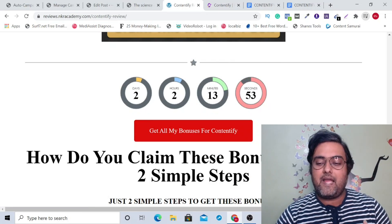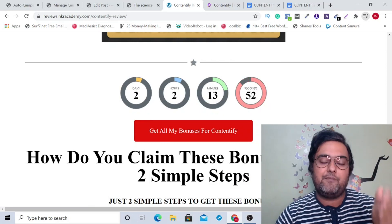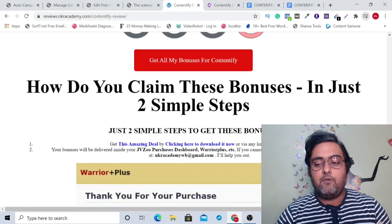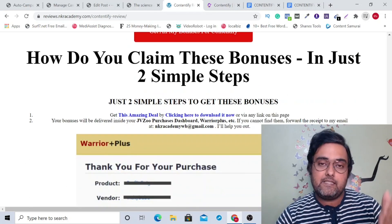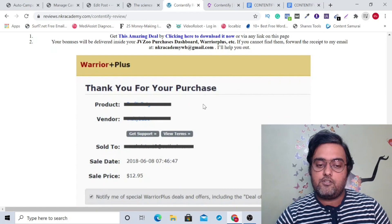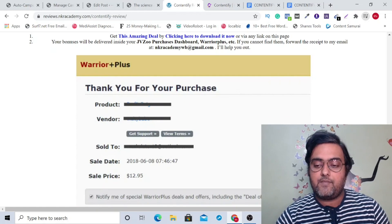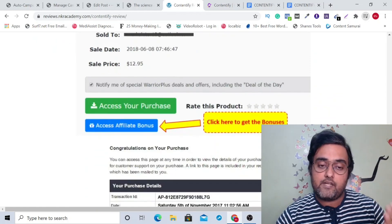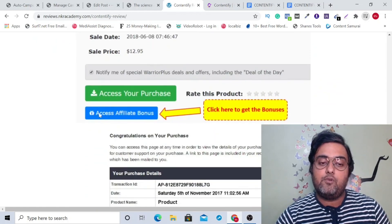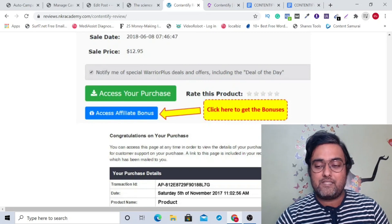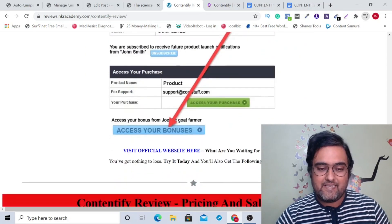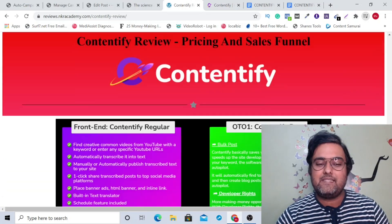Once you have purchased it, log into your WarriorPlus account and go over to your purchase history. From there, go to Contentify, and you can click on the blue button to get access to all my bonuses for free. That's how easy it is.